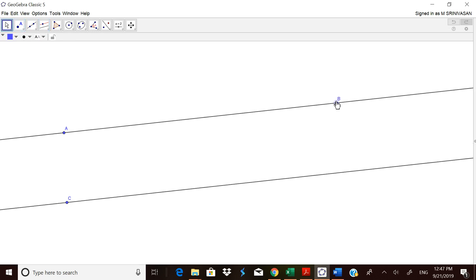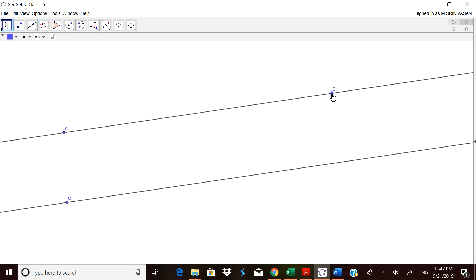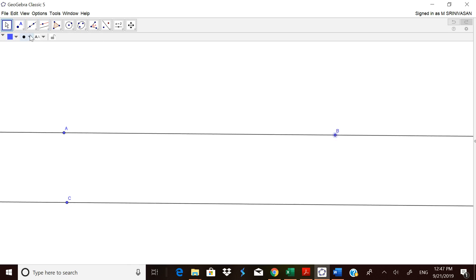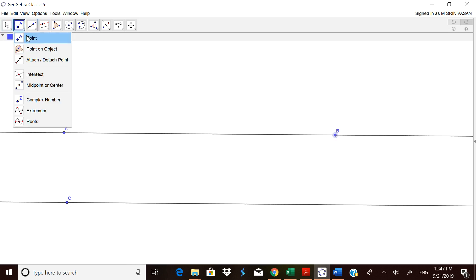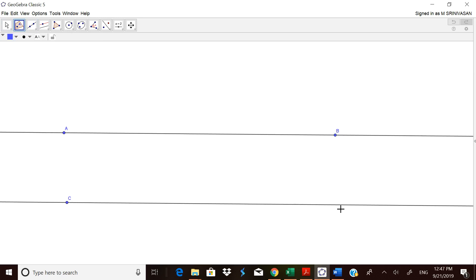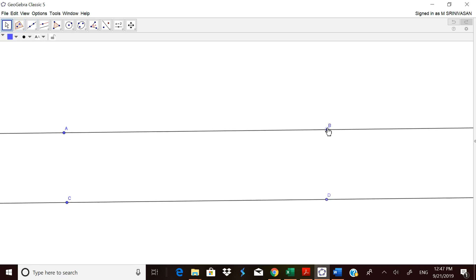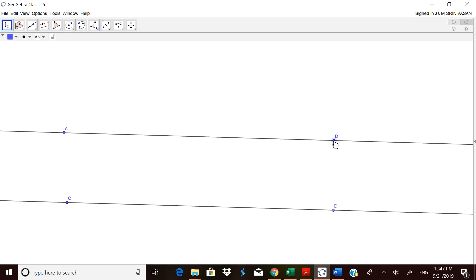Whenever you are moving this line, the other one also moves — these two lines are parallel. Now let us take one more point on this second line and call it D, so AB and CD are parallel. You can move them and check it out.